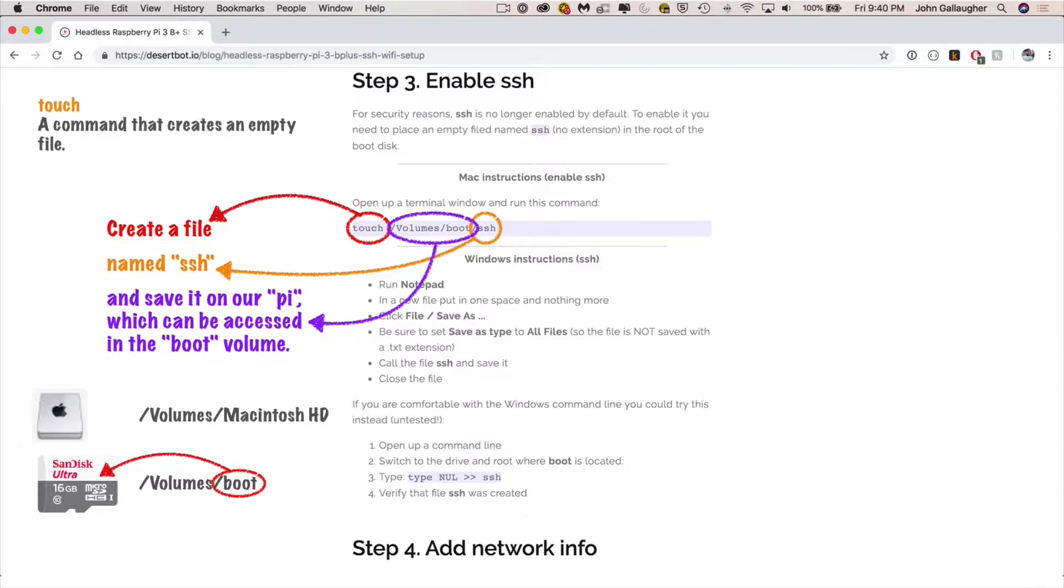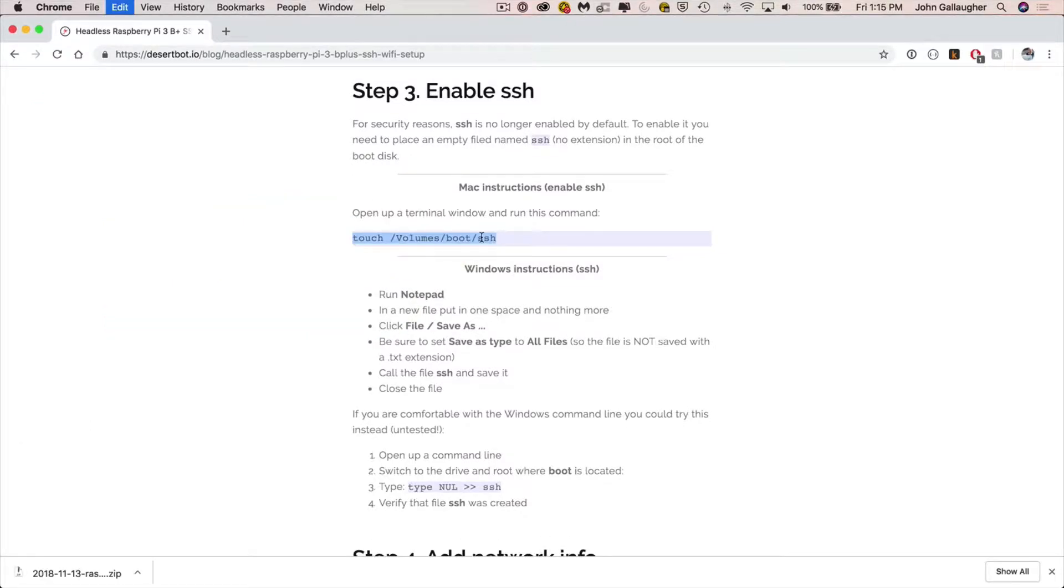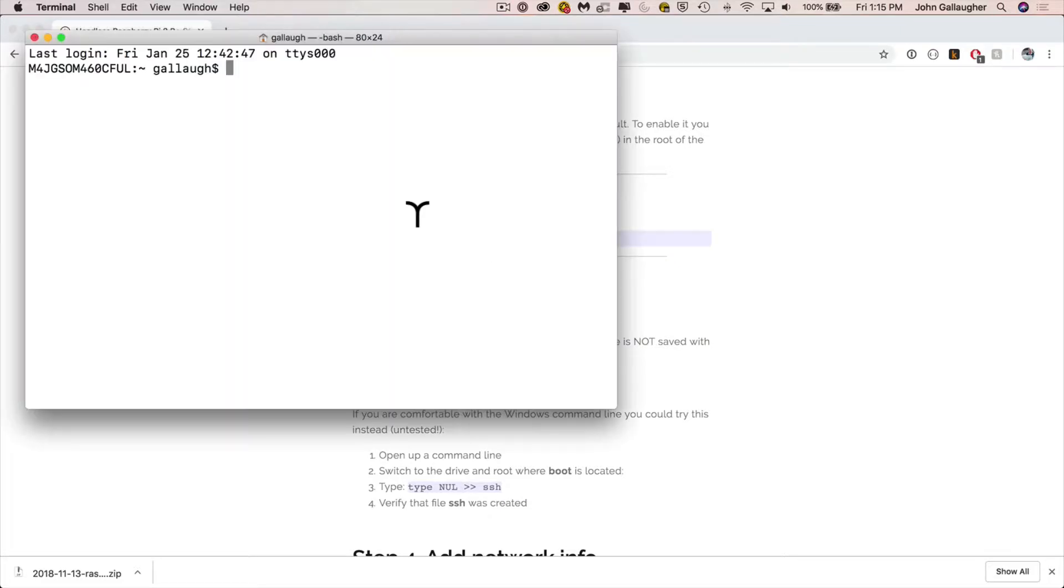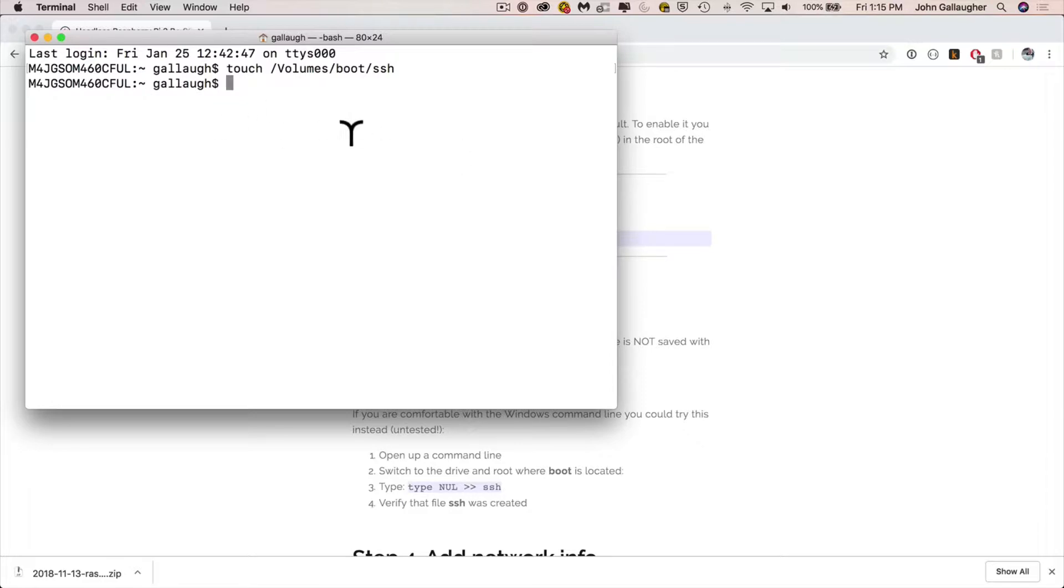The file is going to be named SSH and that slash volume slash boot bit just make sure that the SSH file is going to go on our Raspberry Pi. So now that you've copied it let's press command space and type in the word terminal. Press enter and that'll bring up the terminal program.